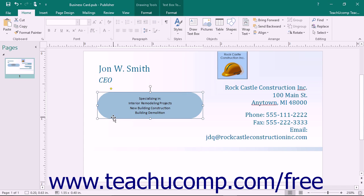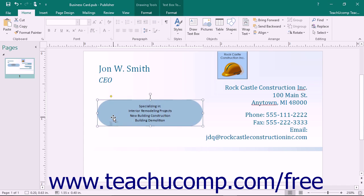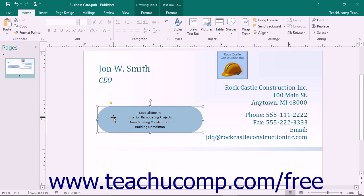You can also select an object on your page and then press the arrow keys on your keyboard to nudge the selected object incrementally.